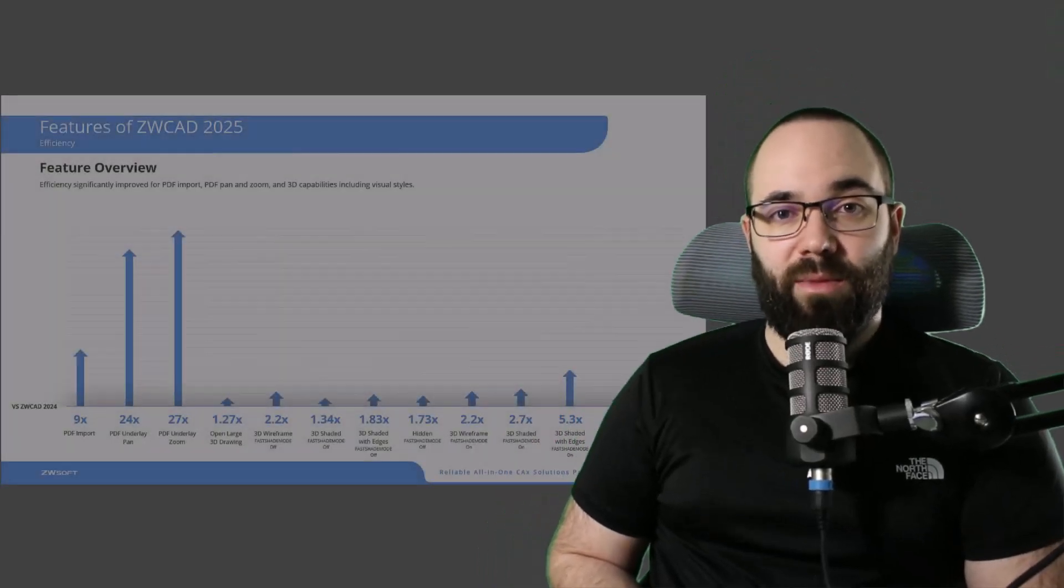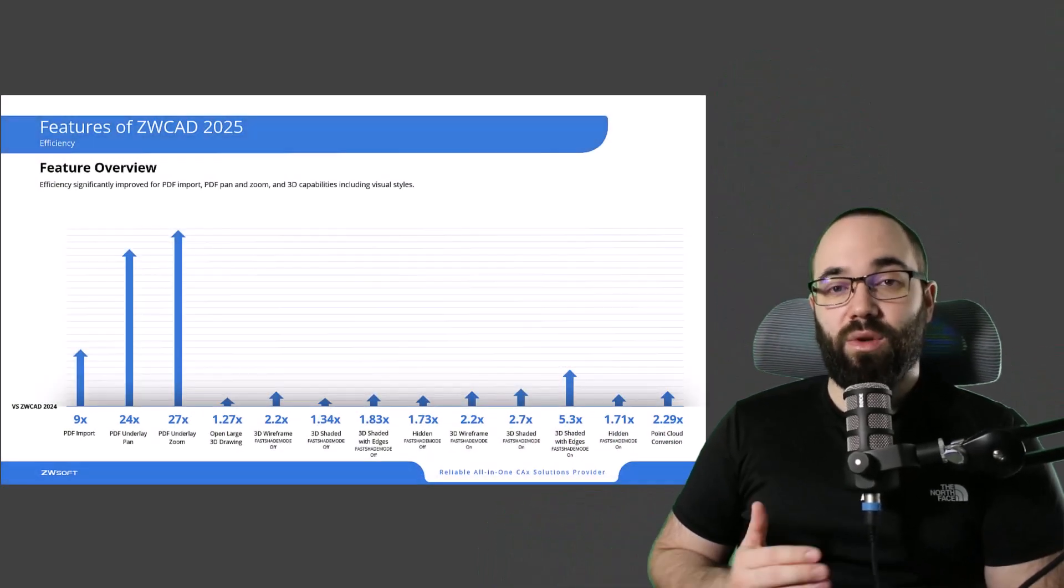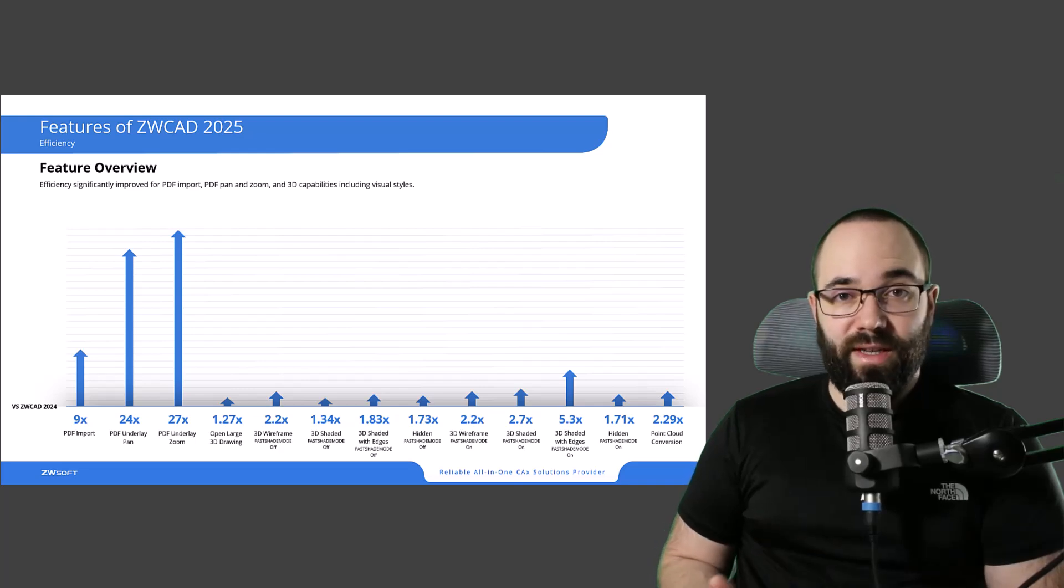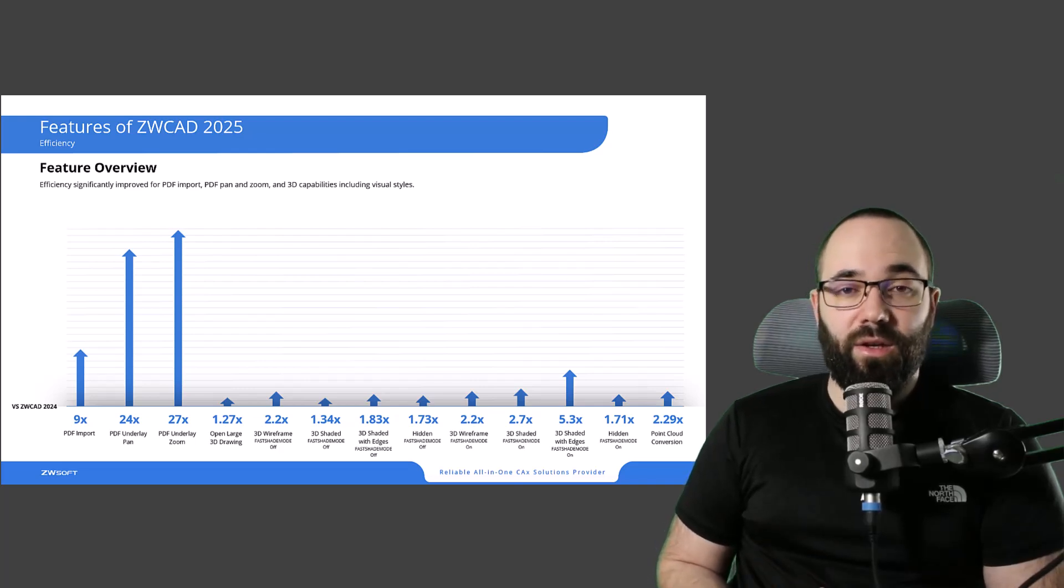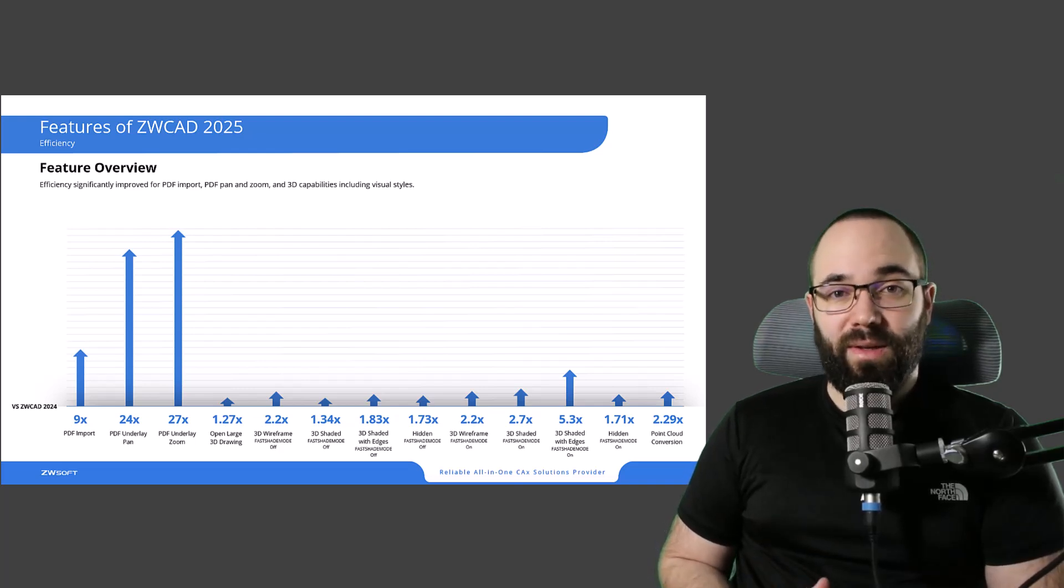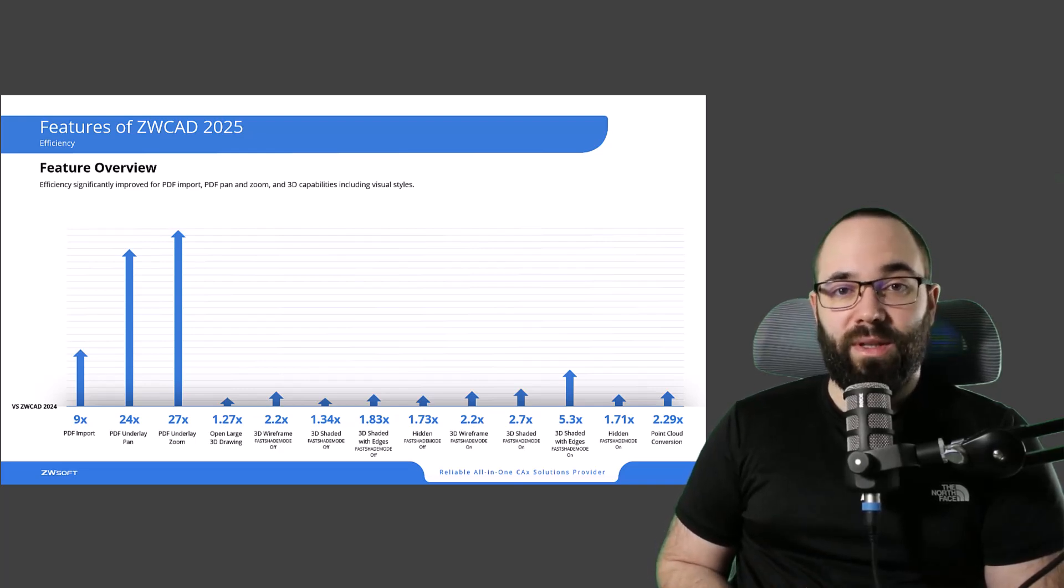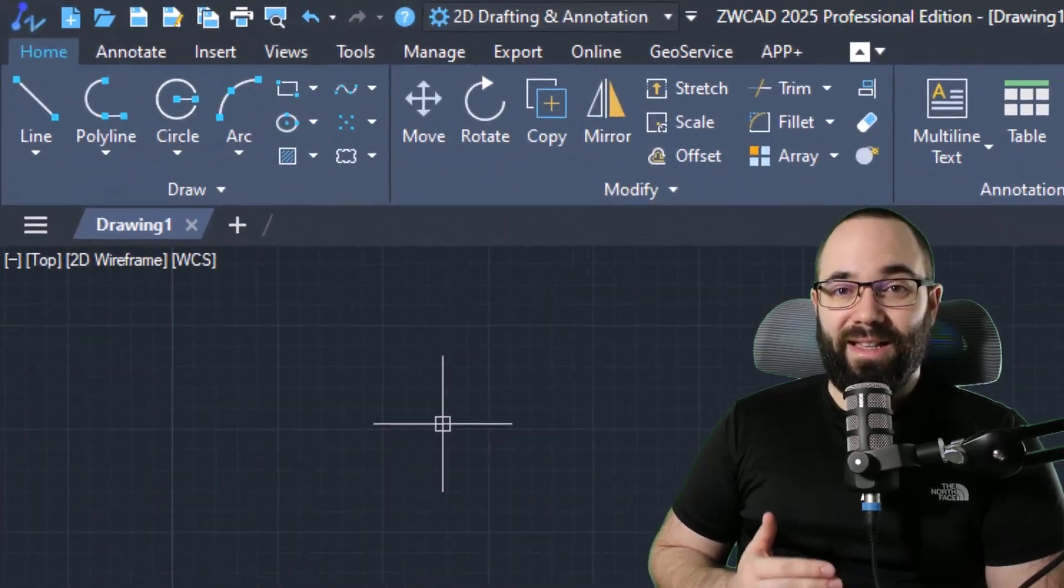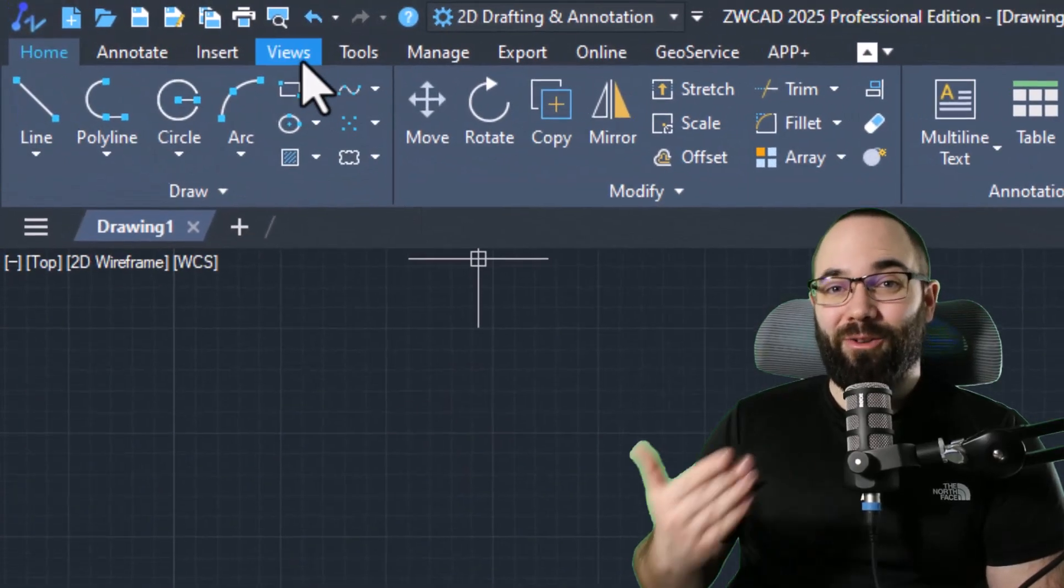And before we continue, full disclosure, this is a sponsored video. So when it comes to ZWCAD, speed and efficiency are two of the most important parameters, and it was quick in the previous versions. However, in the new ZWCAD 2025 version, everything is taken to another level.